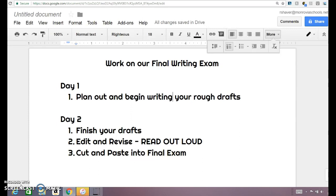It's going to be very much like the SBAC brief writes, not the long one that you did yesterday, but the brief writes. So today we are doing day one, which is Thursday. Today I want you to begin to plan out and start writing your rough drafts.